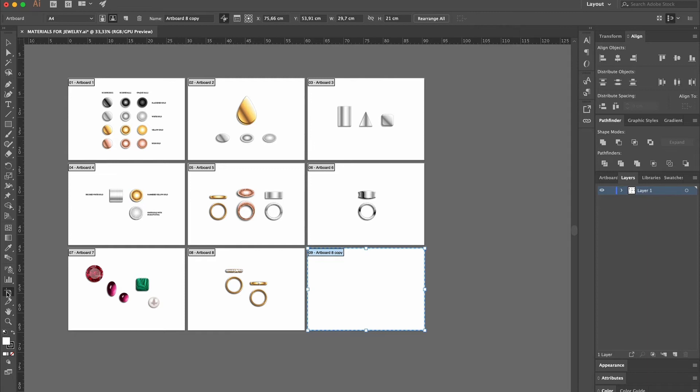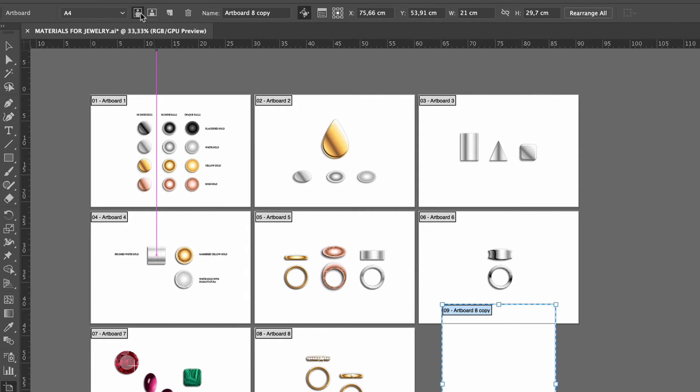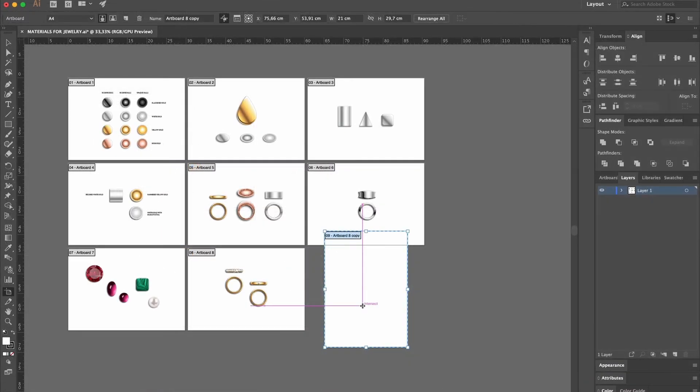If you want to flip an artboard, we just need to select it with the artboard tool and click on the portrait button, and the artboard is flipped into a vertical position.